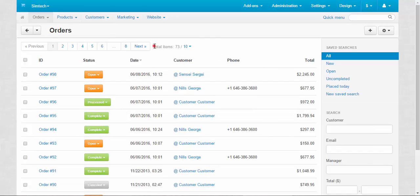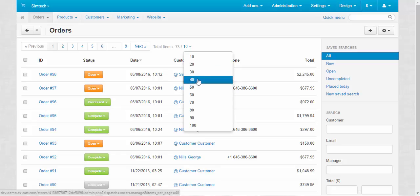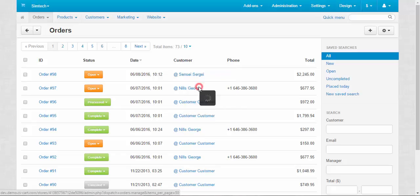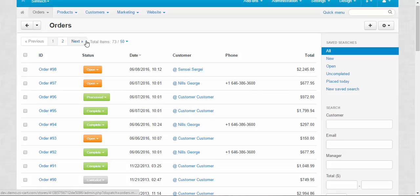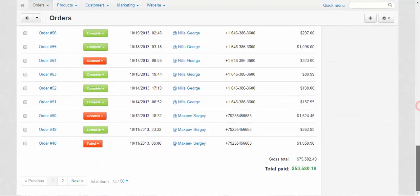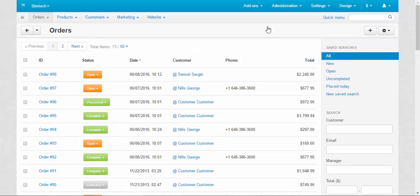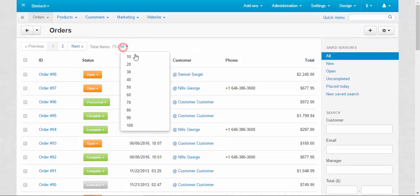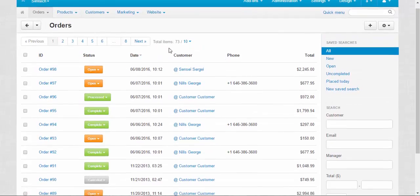Here we have a total items panel where you can change the number of the items per page. Now it's 10, you can make it like 50 and the number of the pages will decrease from eight to two pages. But the number of the orders per page will increase accordingly.